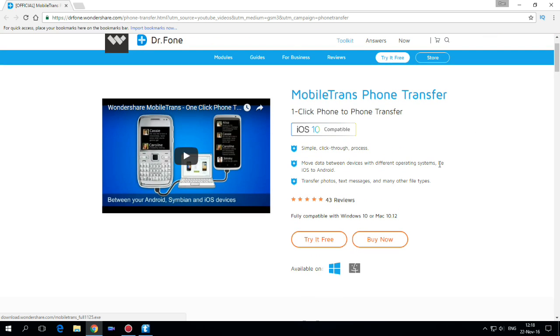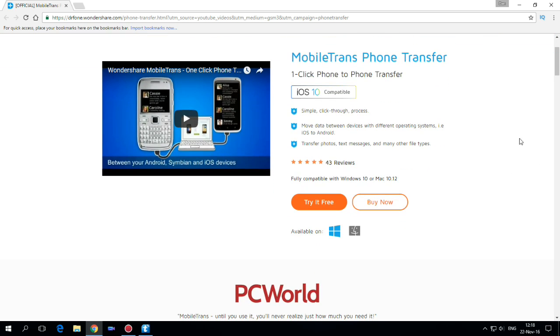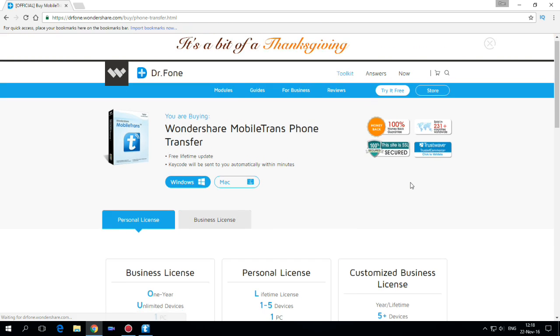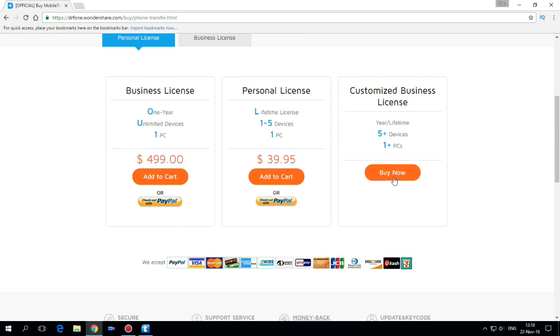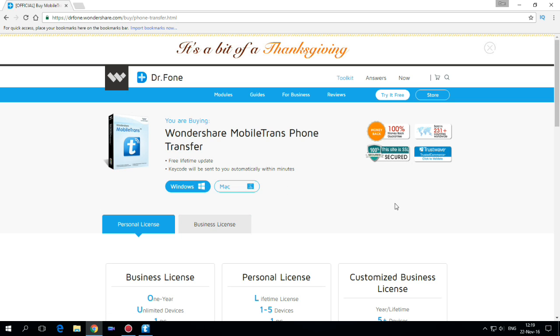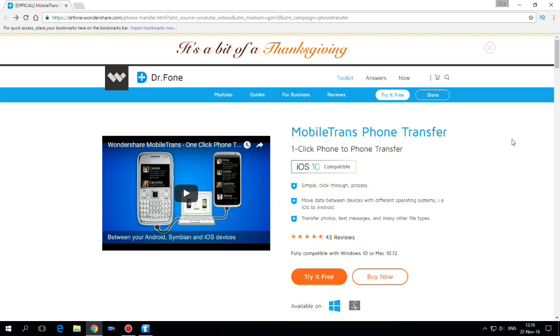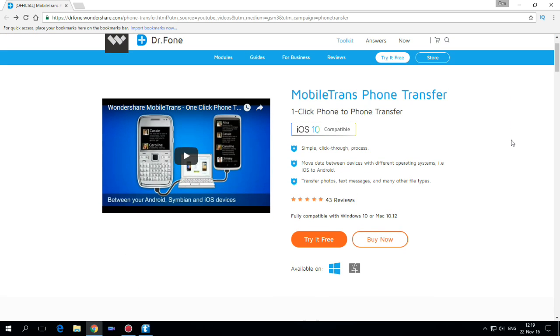You can try it for free and if you like it you can buy it. It is very cheap and it's available on Windows and Mac. So I hope you like this video and see you in the next video. Have a nice day.